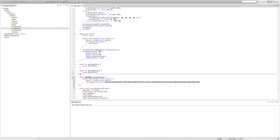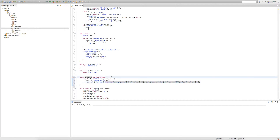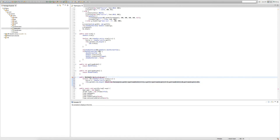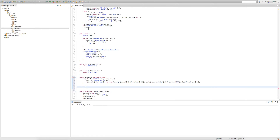We get an error even though we returned a rectangle. This is because there's a chance our entity won't be a player, and if it's not a player that return won't get called — a rectangle method always needs to return something. To fix that, under the for loop we simply type return null. Null means nothing, so it returns nothing in that case, and the error goes away.